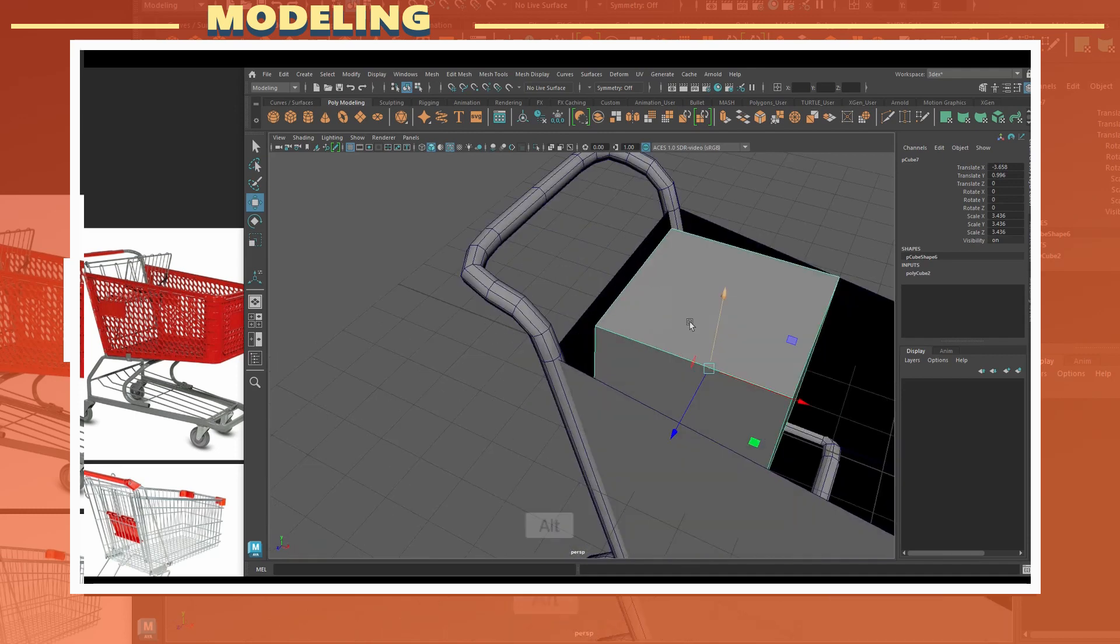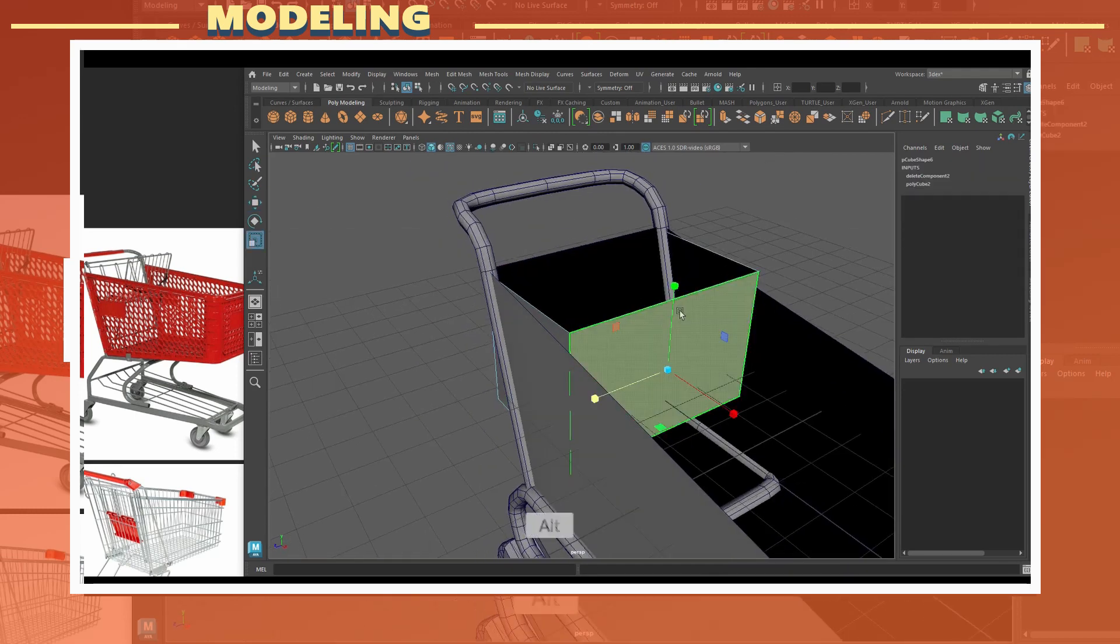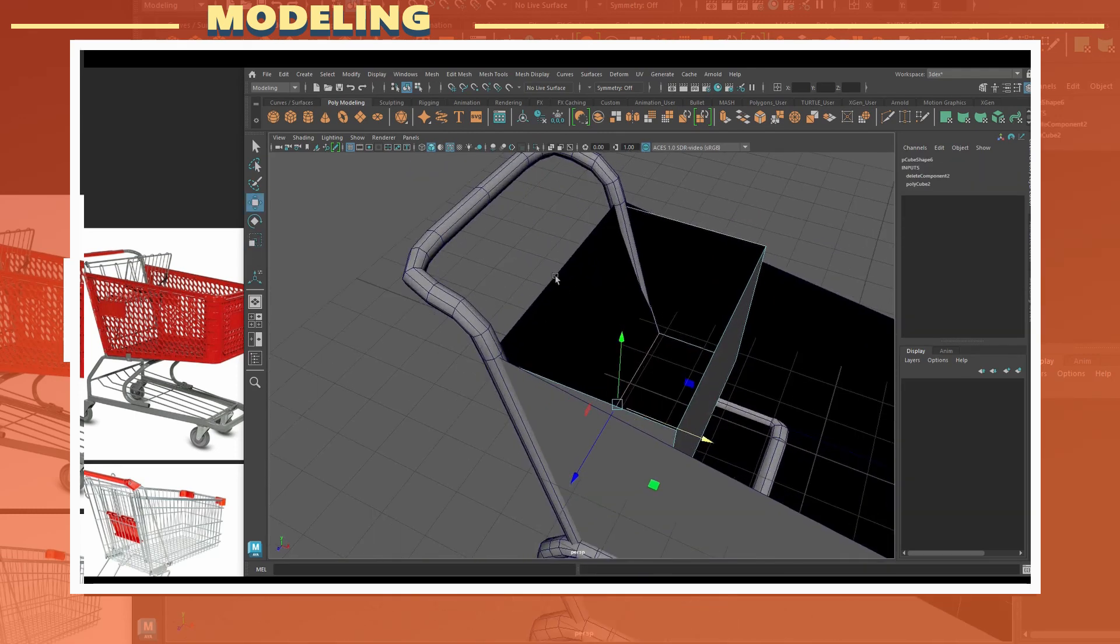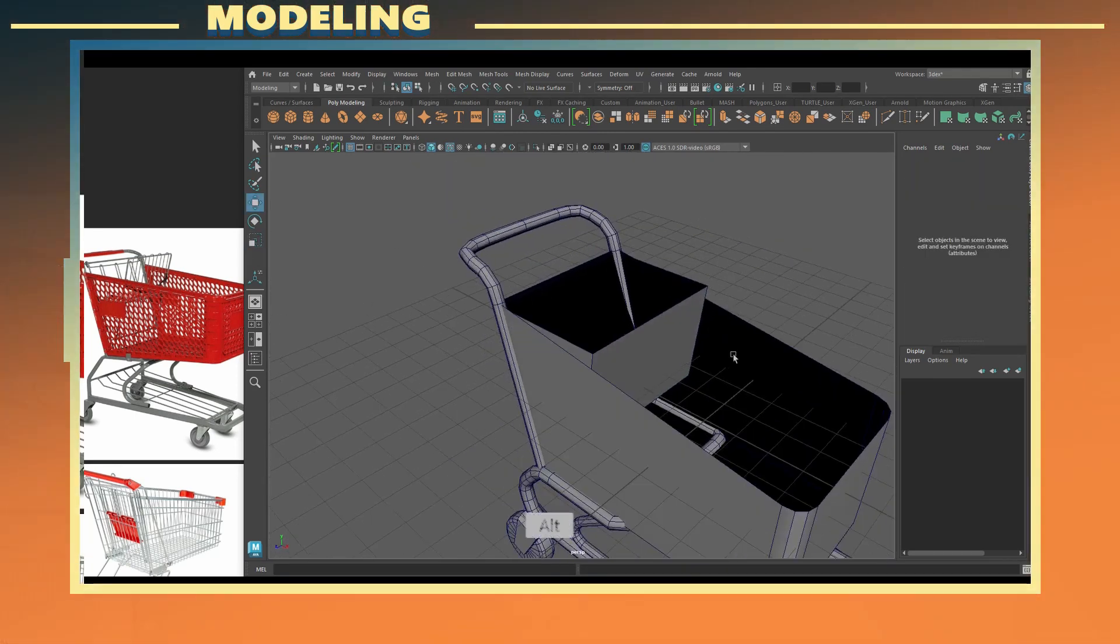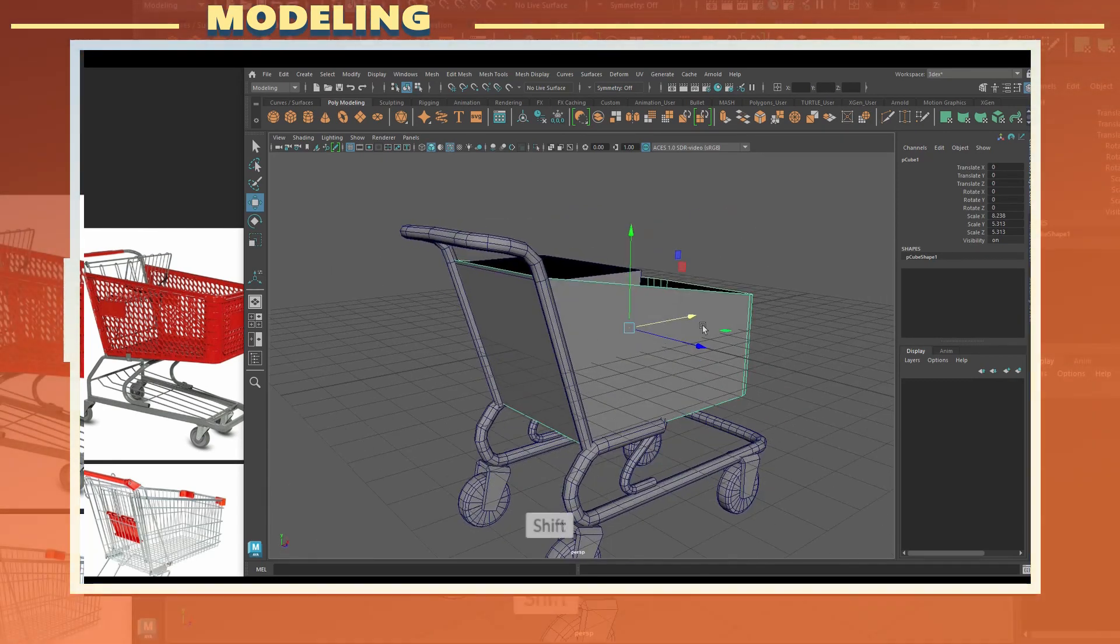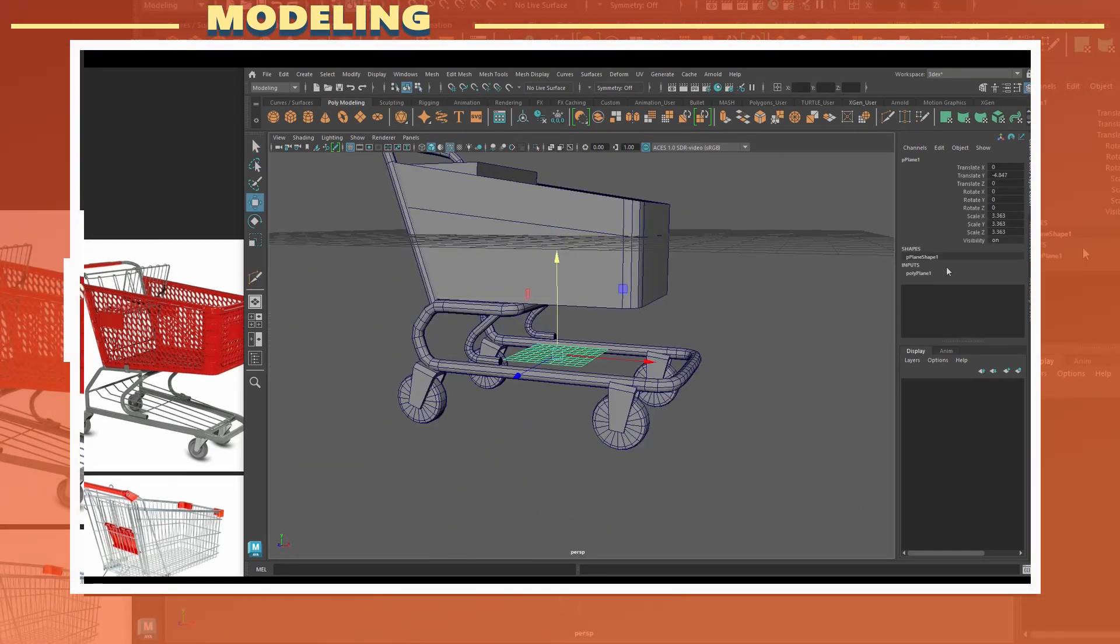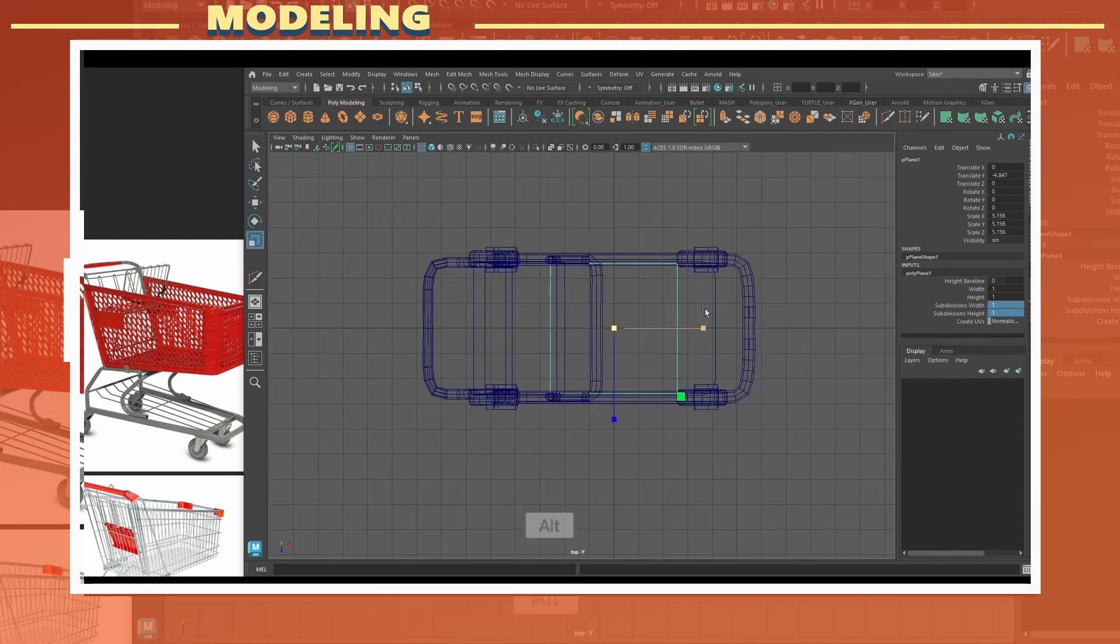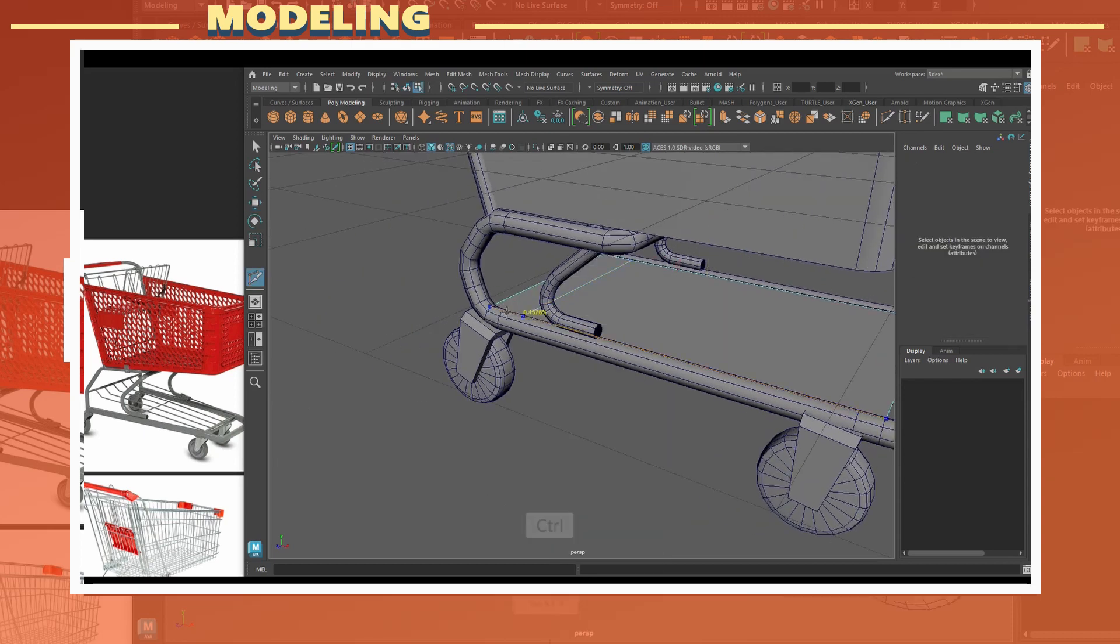I created another cube and placed it at the top. This would be the basket section of the shopping cart. Finally I also added a plane at the bottom which will use an opacity map for details.